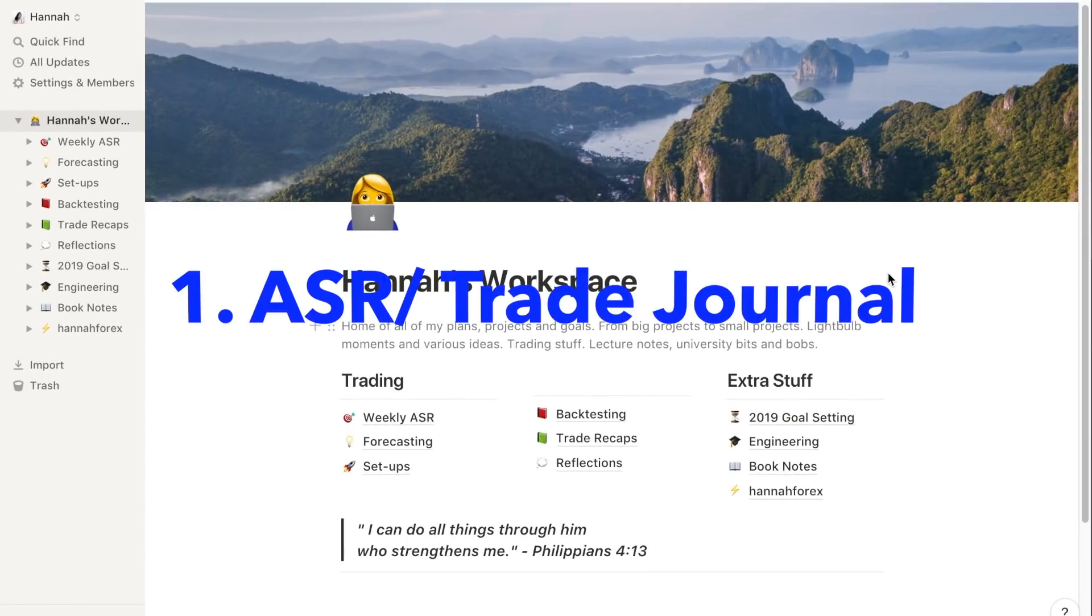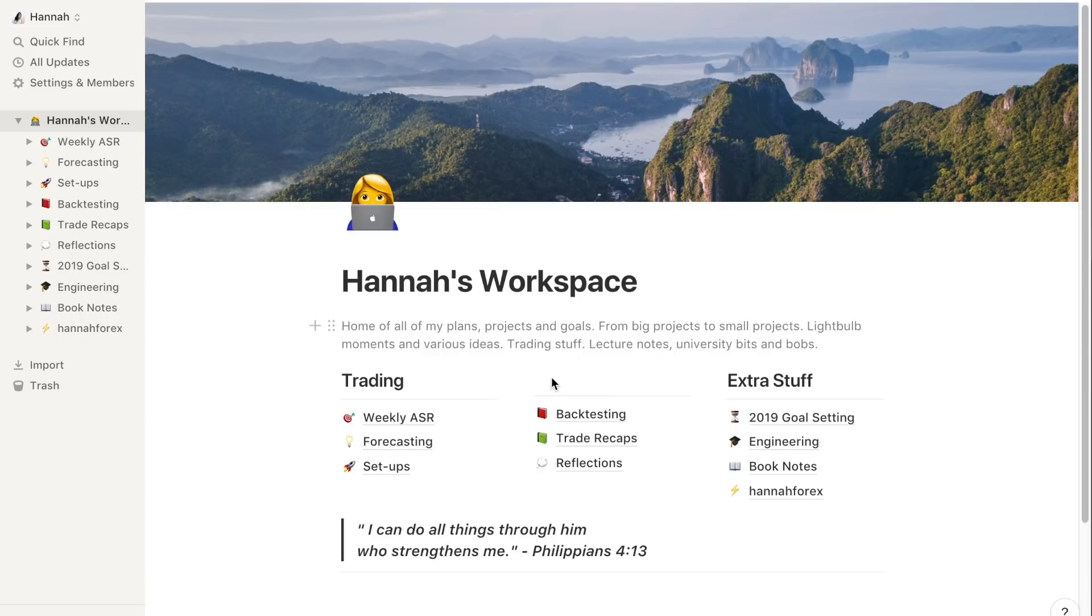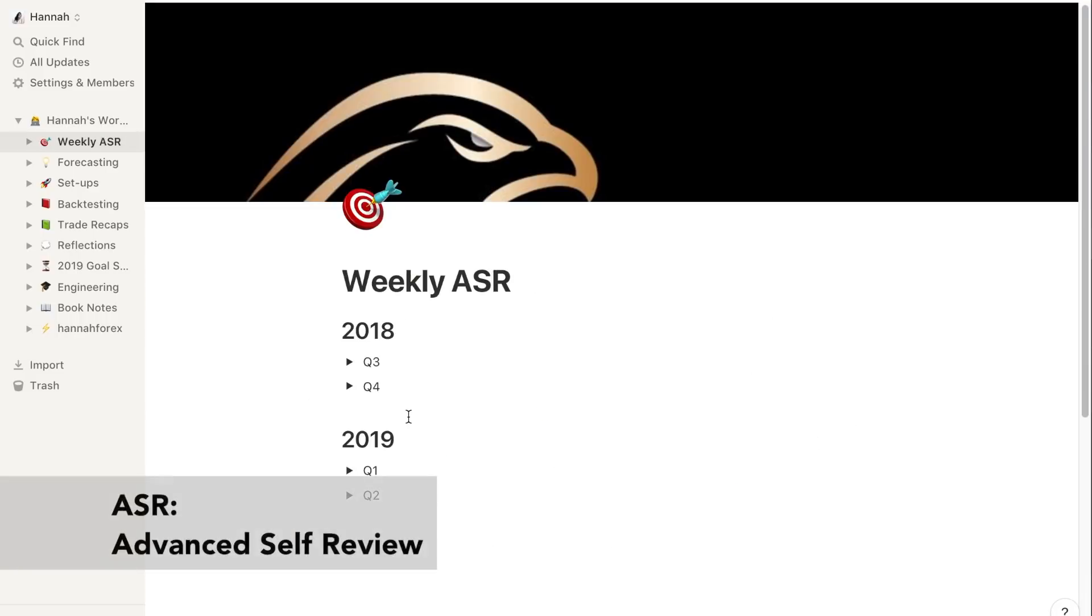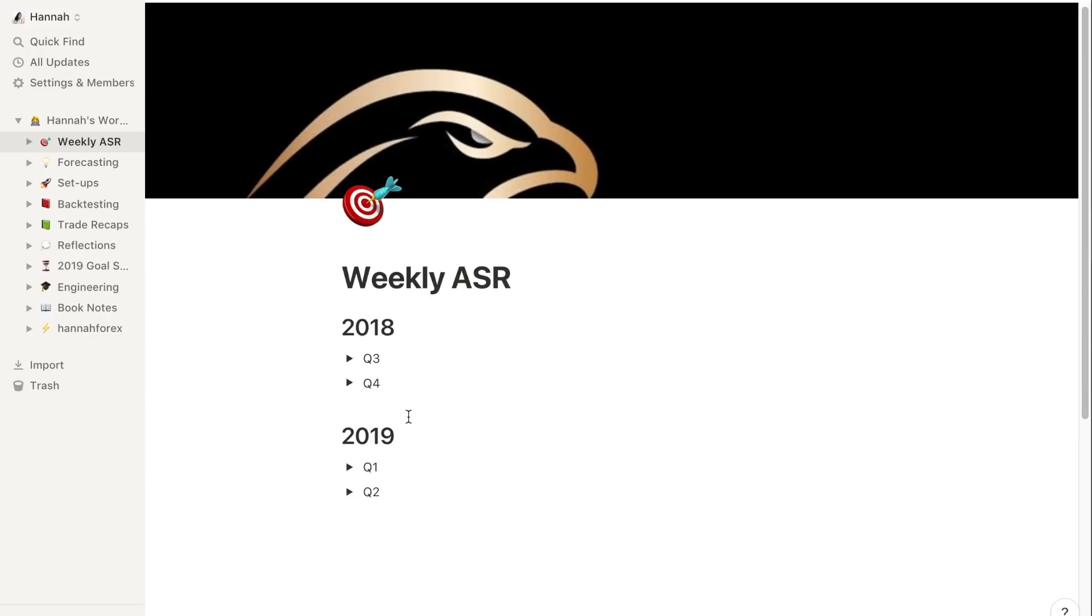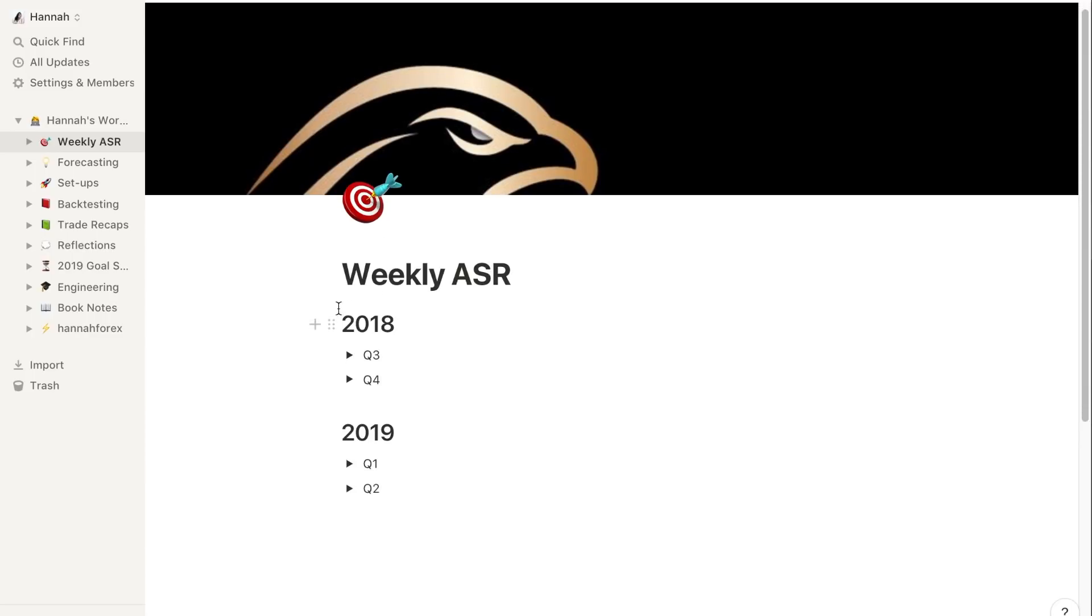I'm going to go over how I organize my ASR, forecast, and backtest in Notion. Let's jump into how I actually organize my weekly ASR. What ASR basically means is Advanced Self-Review, so I review any trades I took that week.